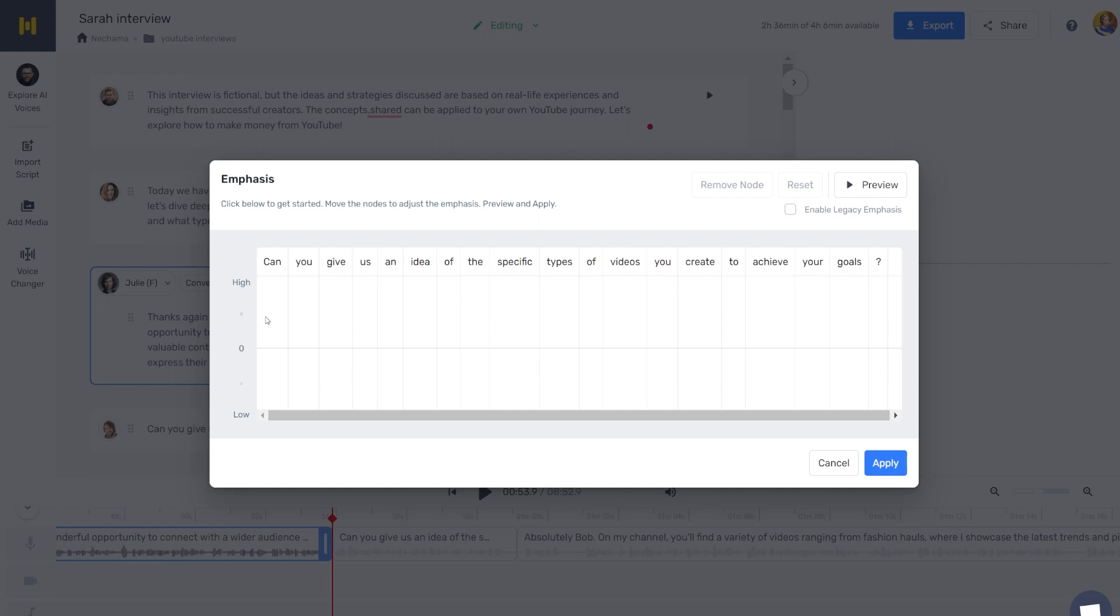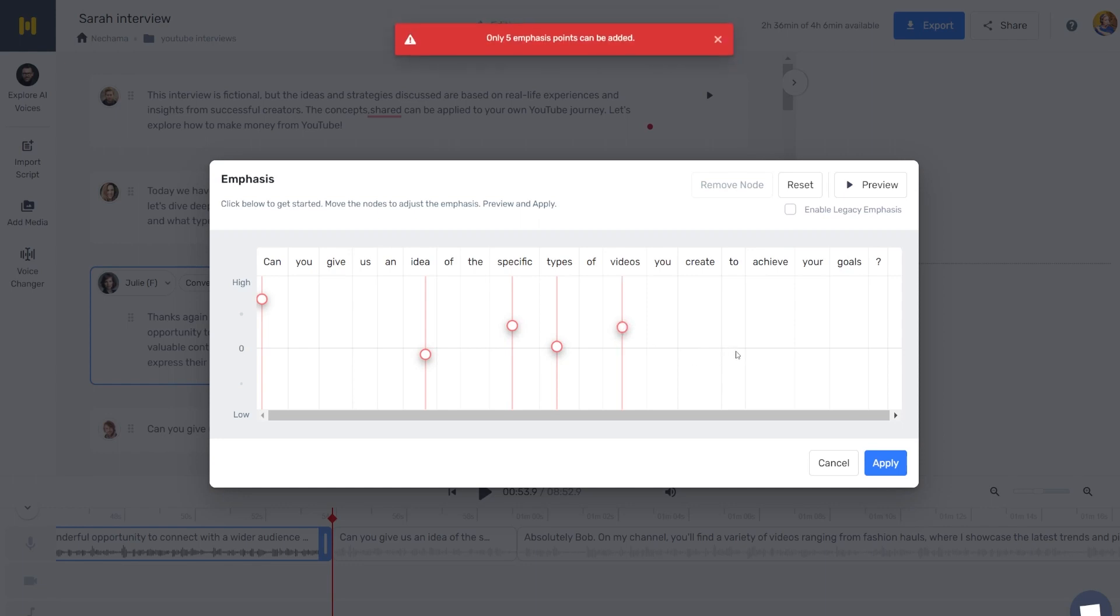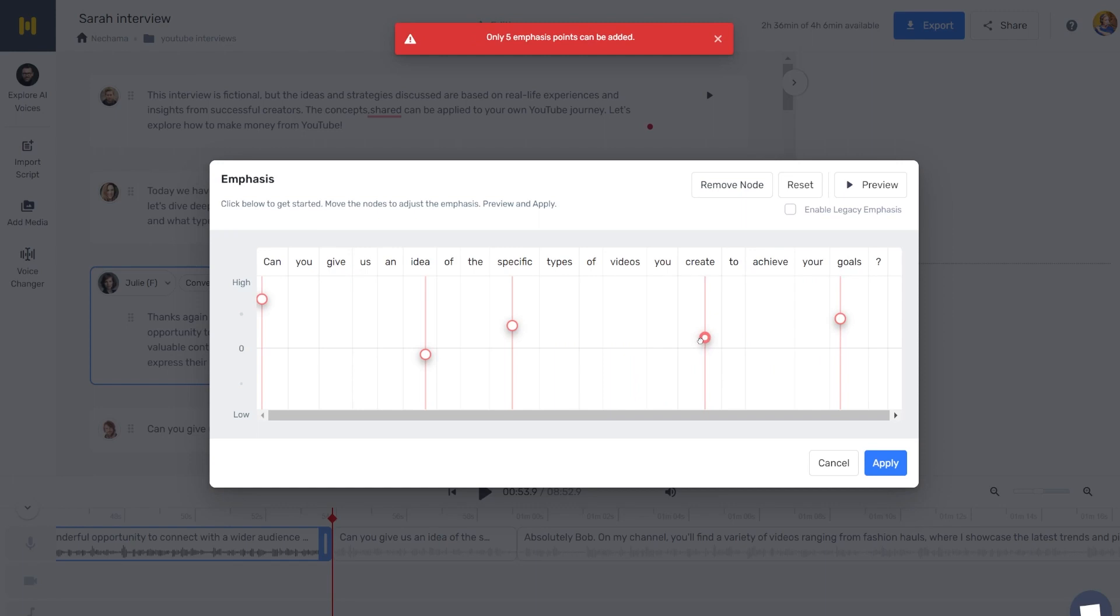But can you give us—okay, it's like we start from 'can you give us a'—yeah, okay, so now it's like 'something of the specific type of videos you create,' that's it. So I have five emphasis to achieve your goals. Let's do that here.